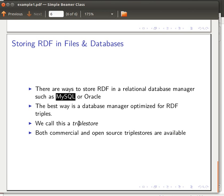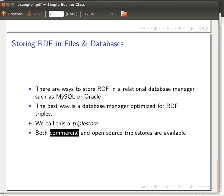A database manager optimized for RDF triples is usually called a triple store. There are many triple stores — commercial ones and open source free ones. For example, as an open source option you can choose Jena Fuseki server, which is quite nice and easy to use. There are also commercial ones like Virtuoso server, which has both a free and a commercial version. I actually show you how to use Jena Fuseki server in my SPARQL tutorial and my Protégé tutorial.